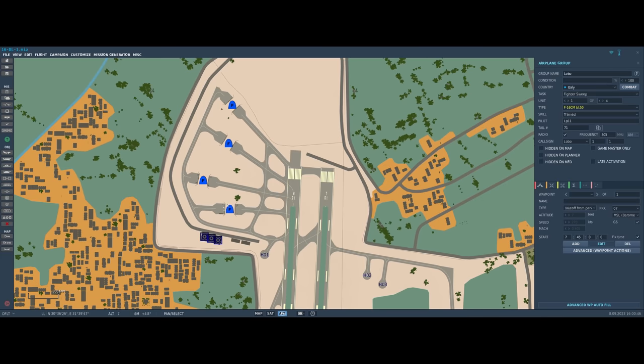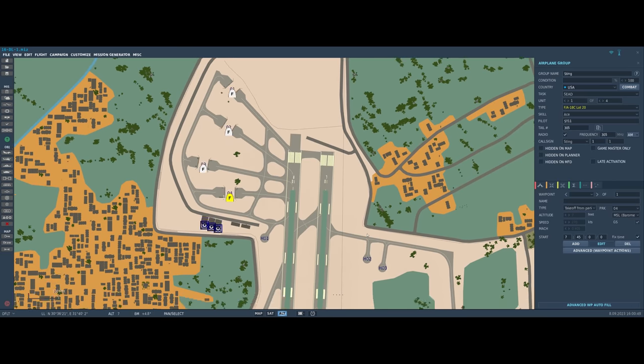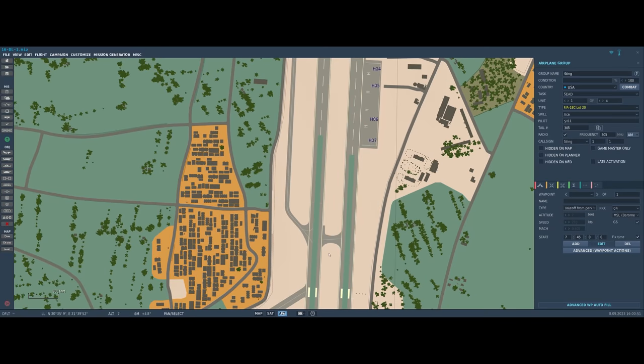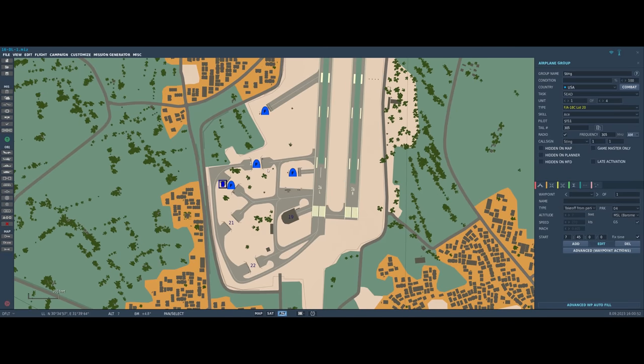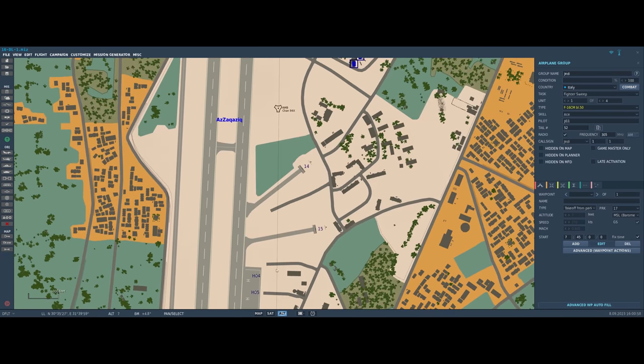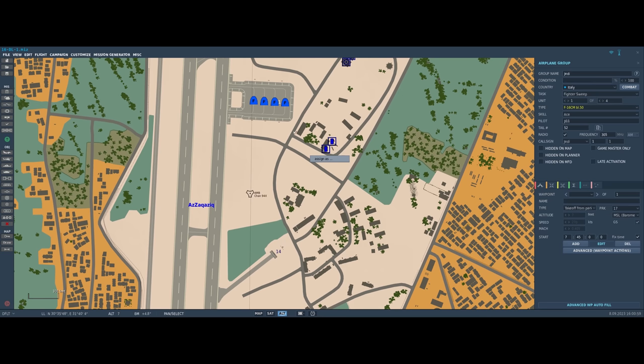At the north end of the field is a four ship of F-18s named Sting, and at the very south side of the field we have another four ship of Vipers which is Jedi. Let's go back to my aircraft.